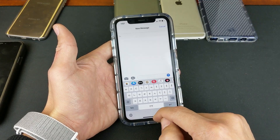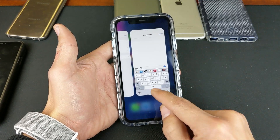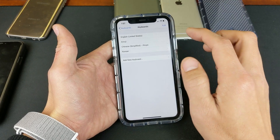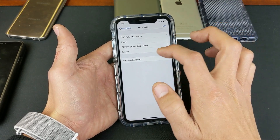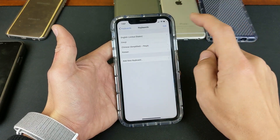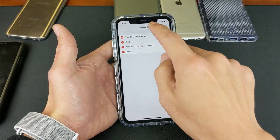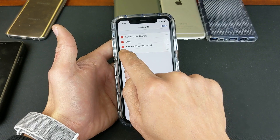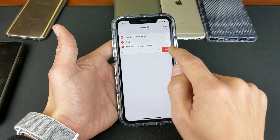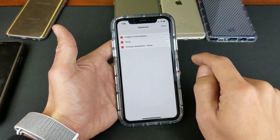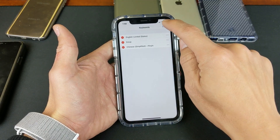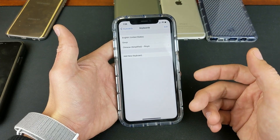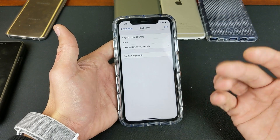Now if you wanted to go ahead and delete a language, simply go back into your Settings. Let's say, for example, I wanted to delete Korean — just tap on Edit, and then you can go ahead and delete whatever language you want from here. I'll delete Korean. Click Delete, then click Done. And now Korean is gone from the keyboard. So pretty simple to do.